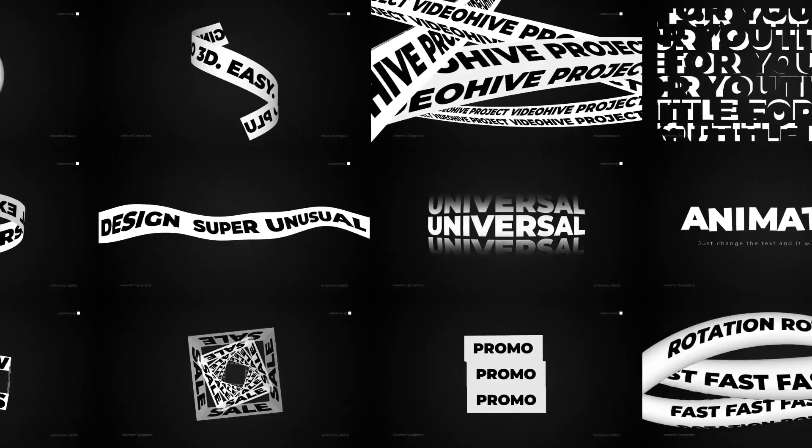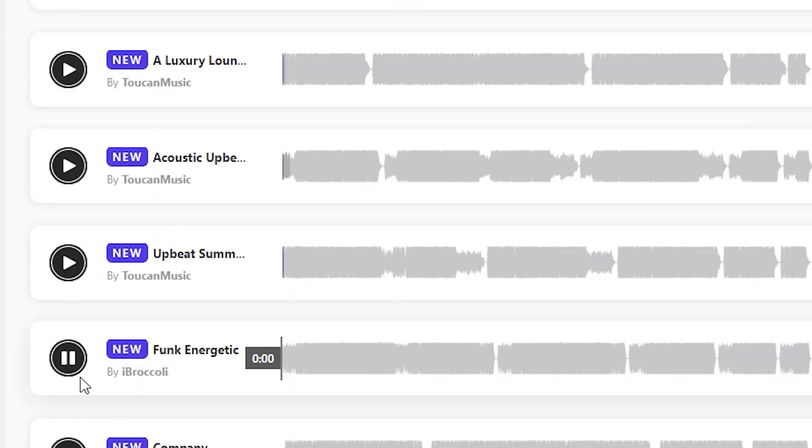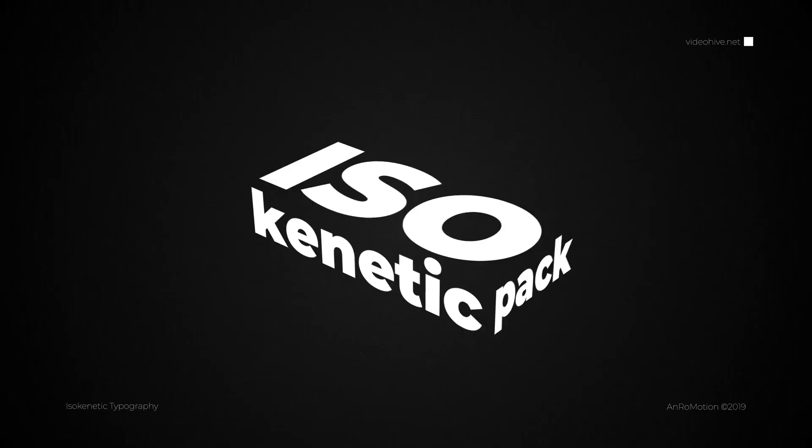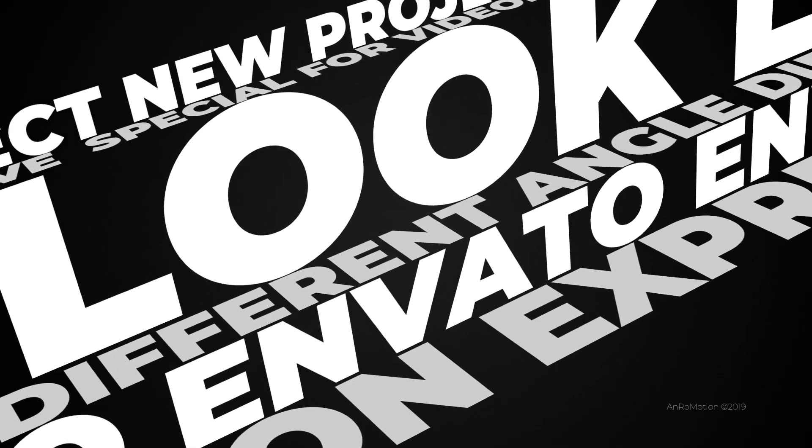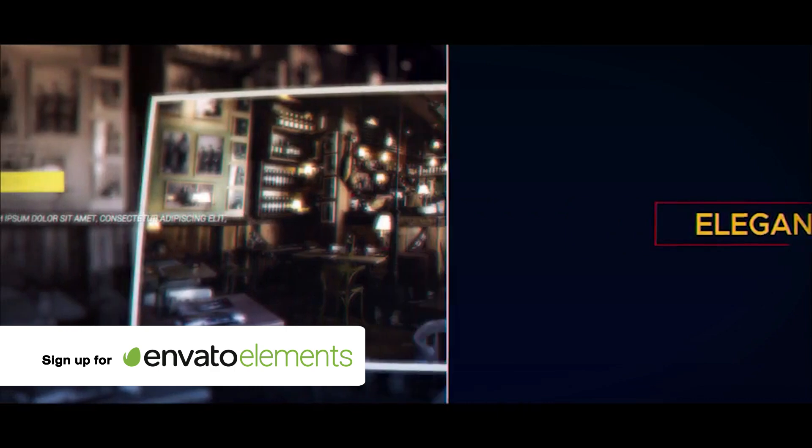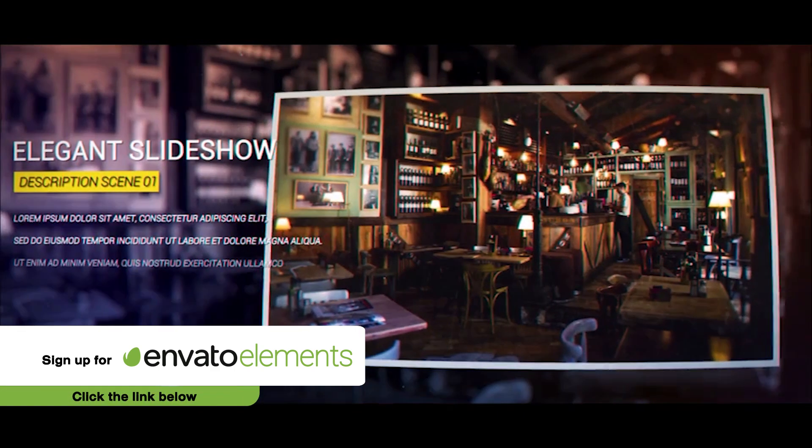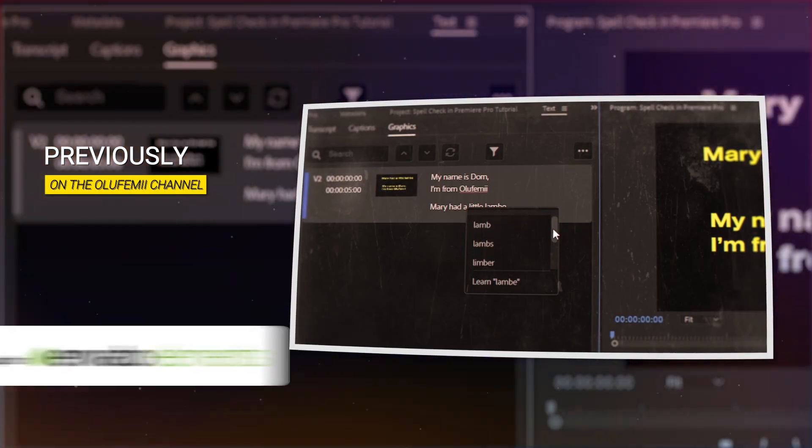As always, this video is brought to you by Envato Elements. They have 1 million of the best digital products that you need every day as an editor. You get your first month for only $9. And I'm glad they exist because once again, I'm using assets from the massive library in this tutorial.